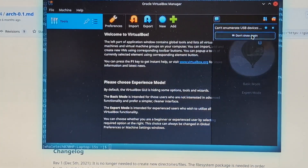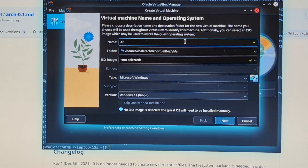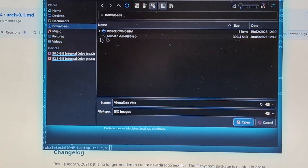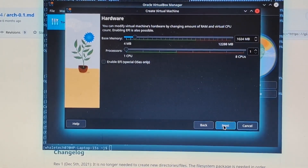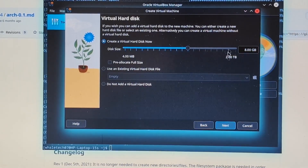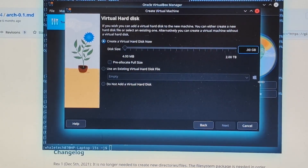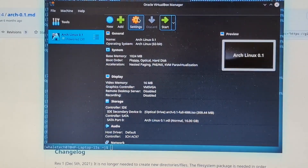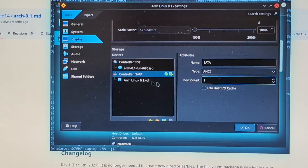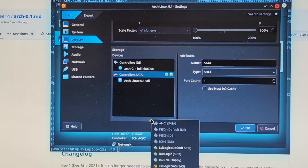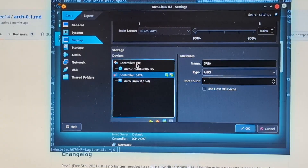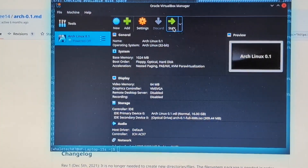Here we go, here's VirtualBox. So let's make a new virtual machine — Arch Linux 0.1. Set my ISO to that one, set it back to 32-bit. Yes. 16 gigs. Next. Finish. Let's see what we can change in the settings — the storage. Controller, SATA — we already have an IDE controller. Okay, and we're gonna start.